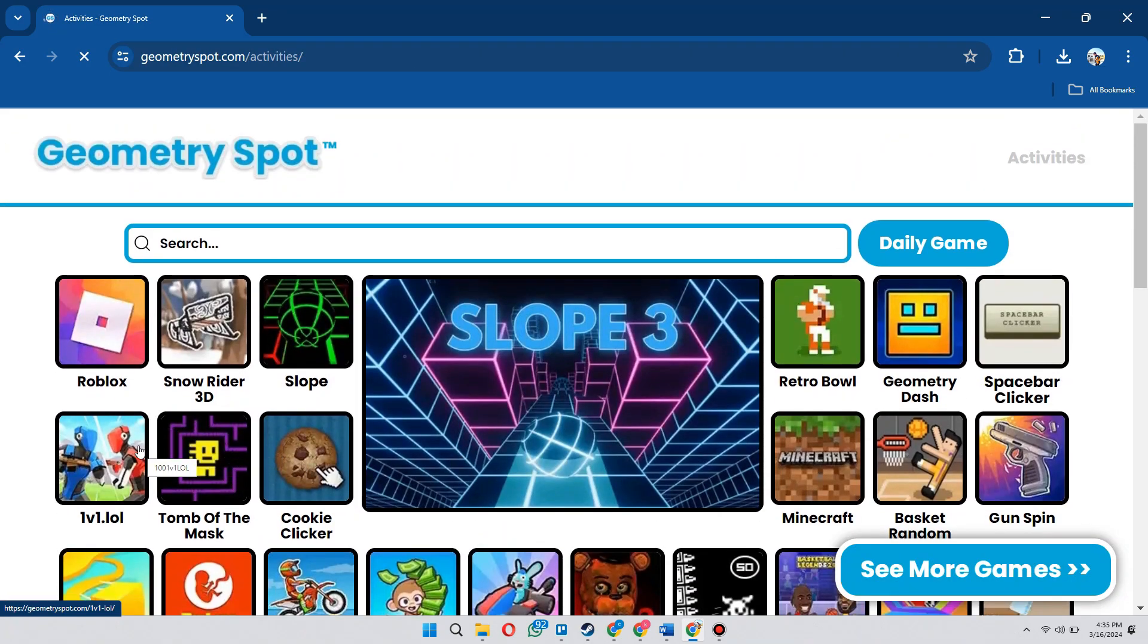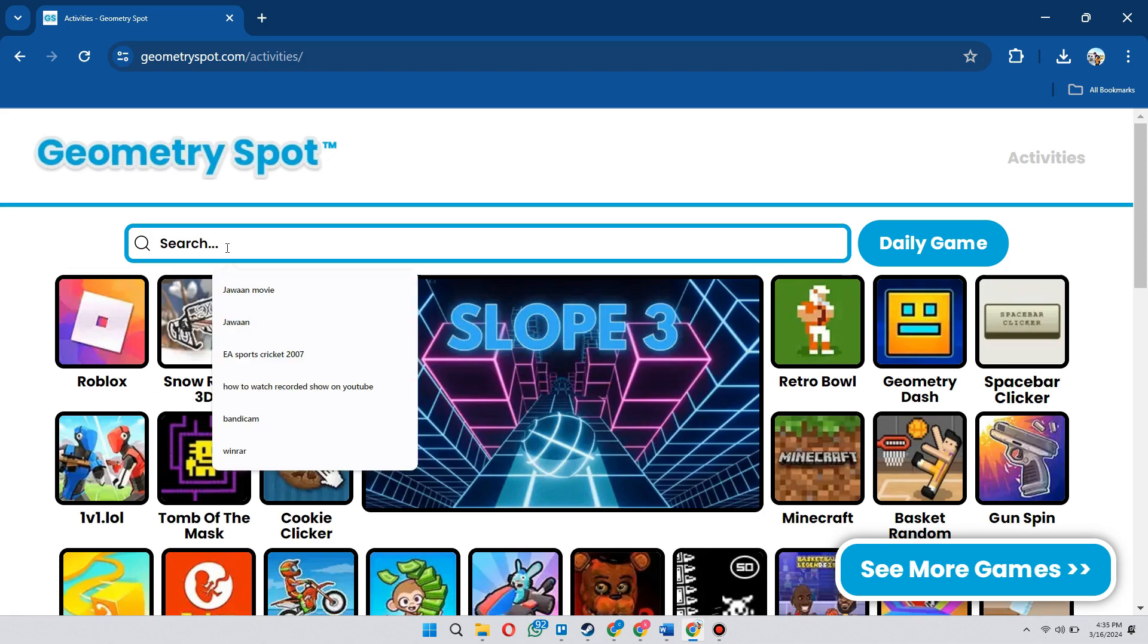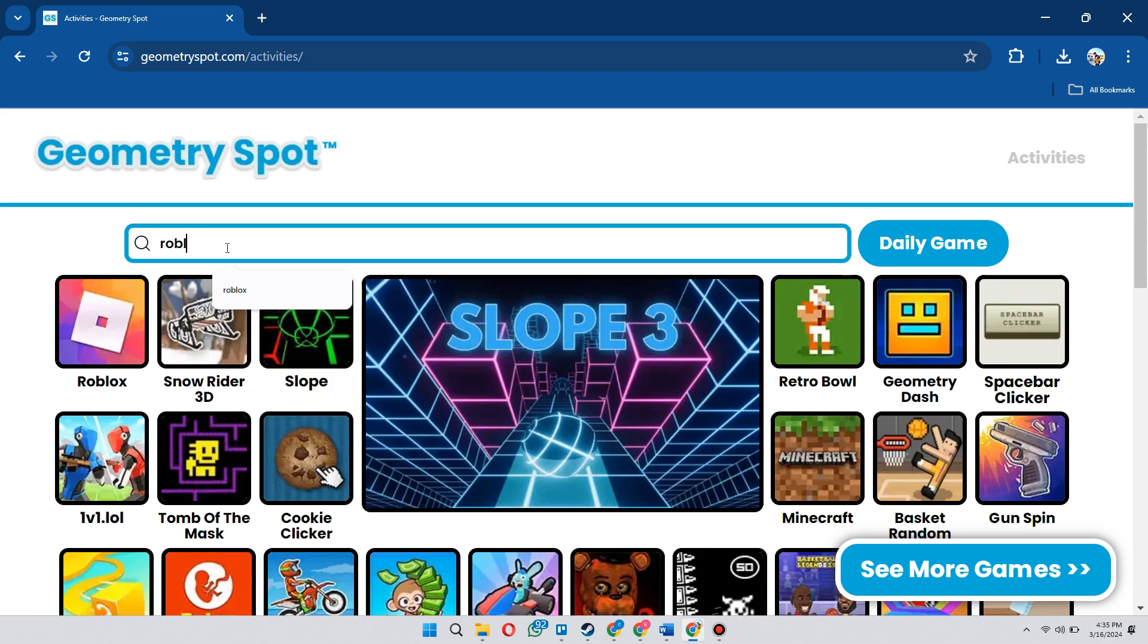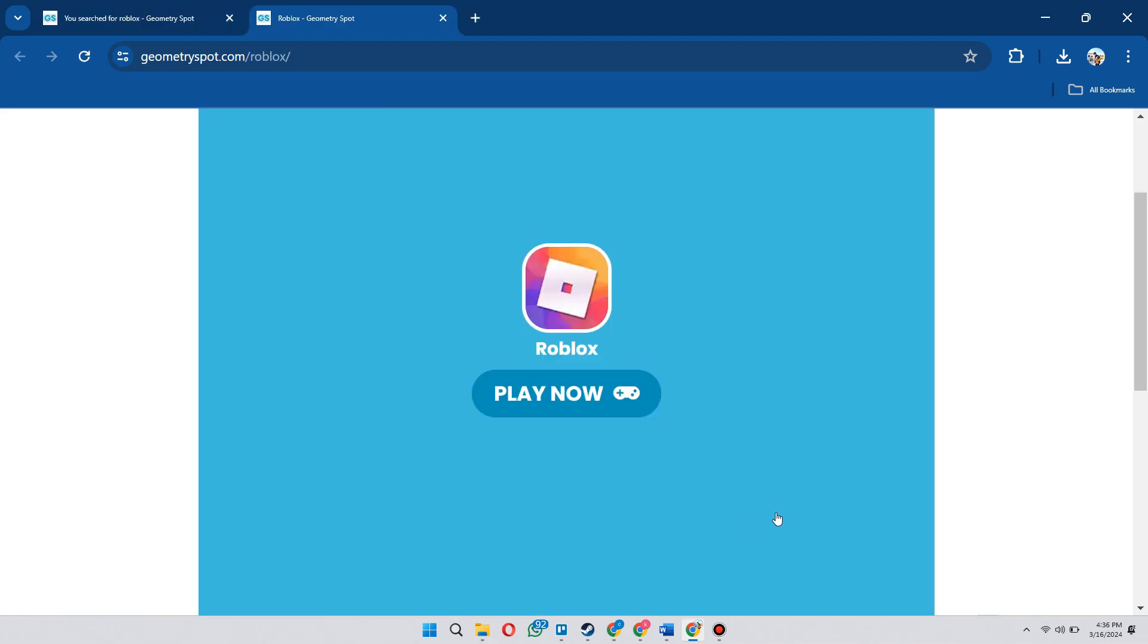Simply locate Roblox or just search for it in the top search bar and open it up. Click on the play now button.